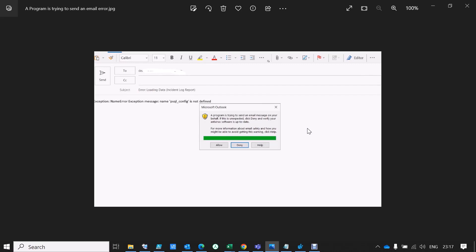But some people don't want this window to appear at all. They want this alert message to be removed, disabled, or given an exception. For that, there is an option in Outlook which we can use to do it, and that's what I'm going to show you in this video.